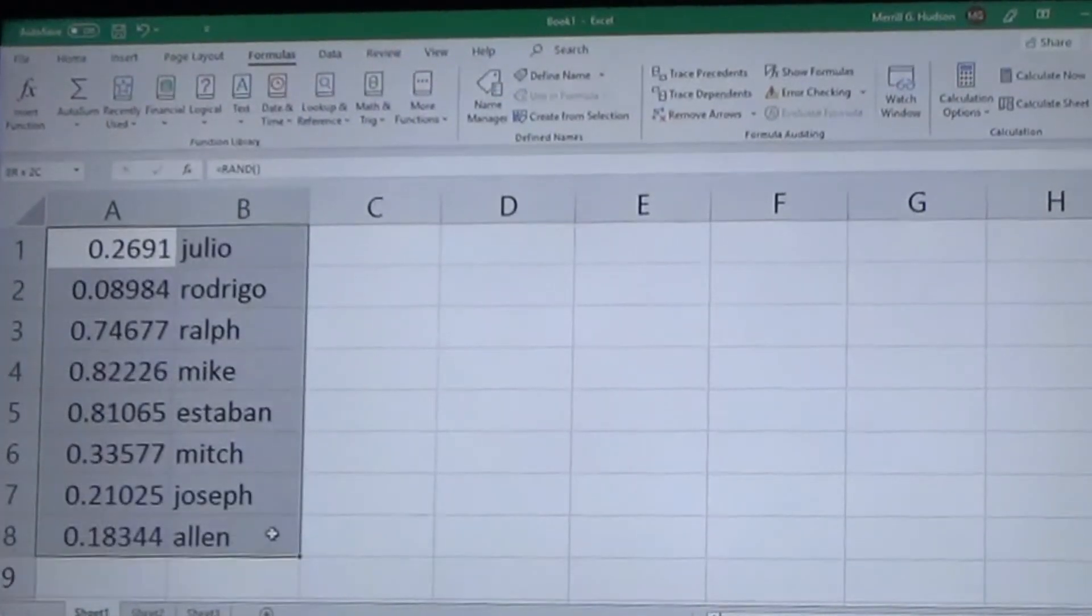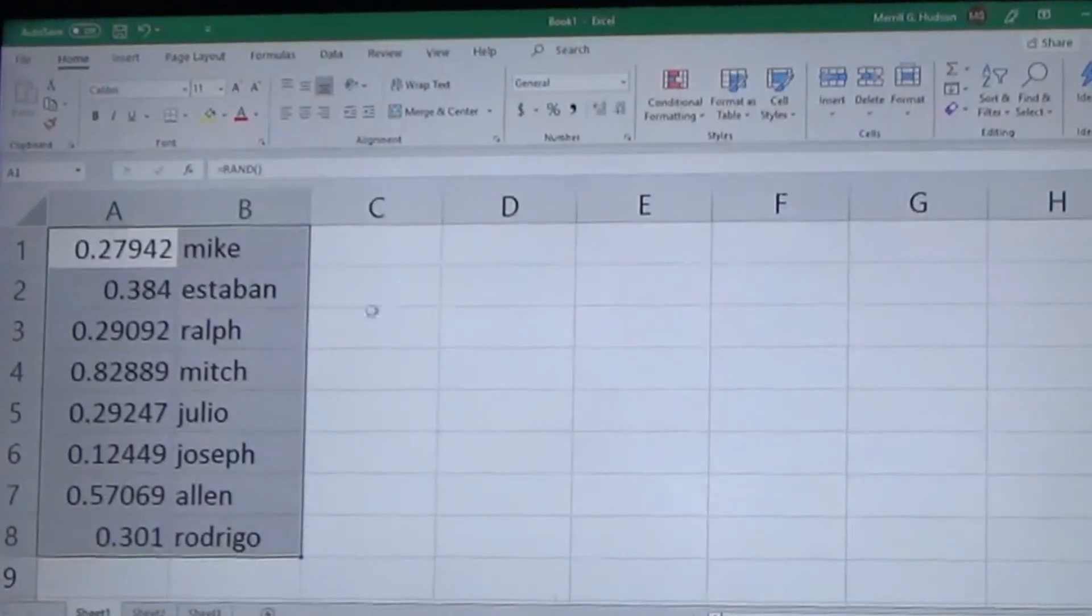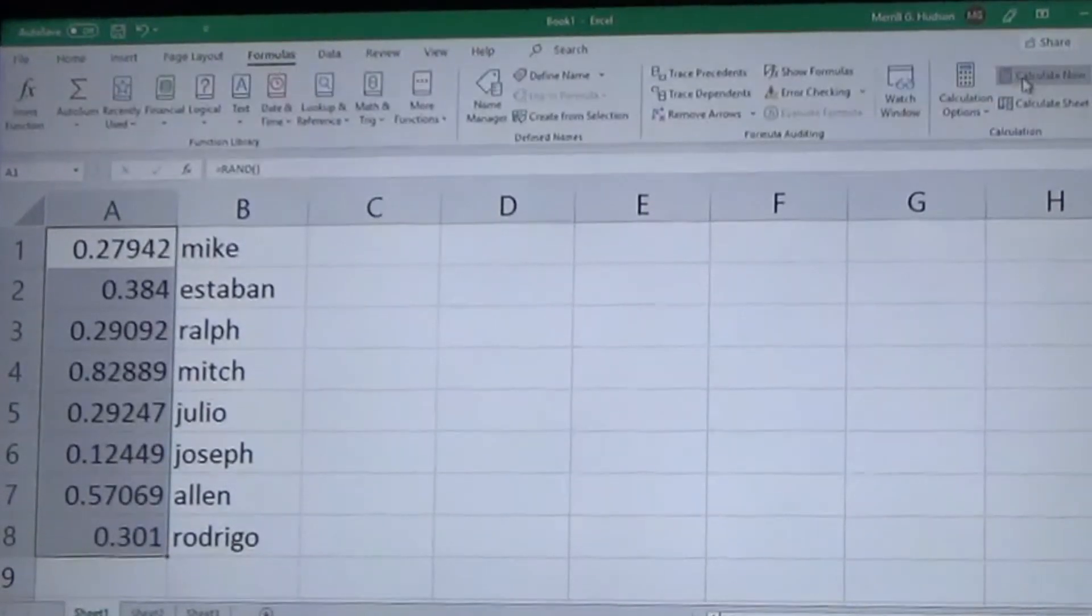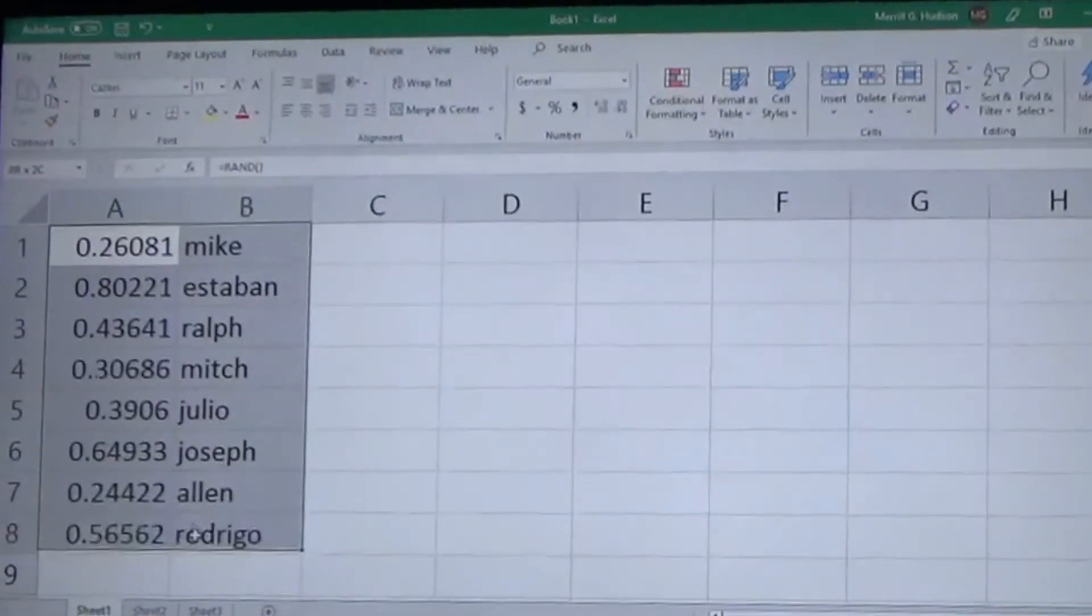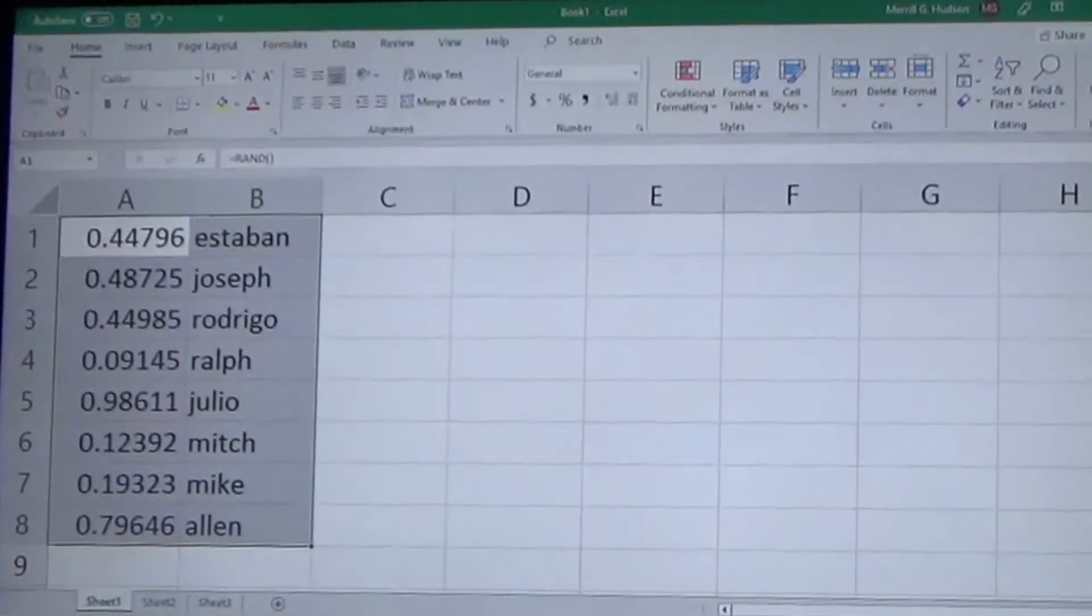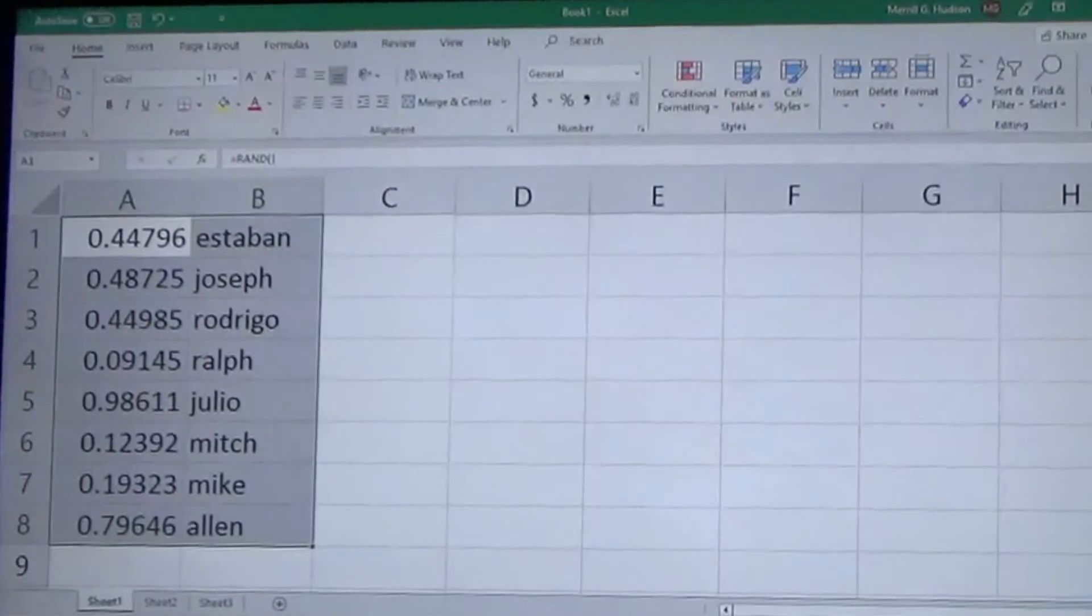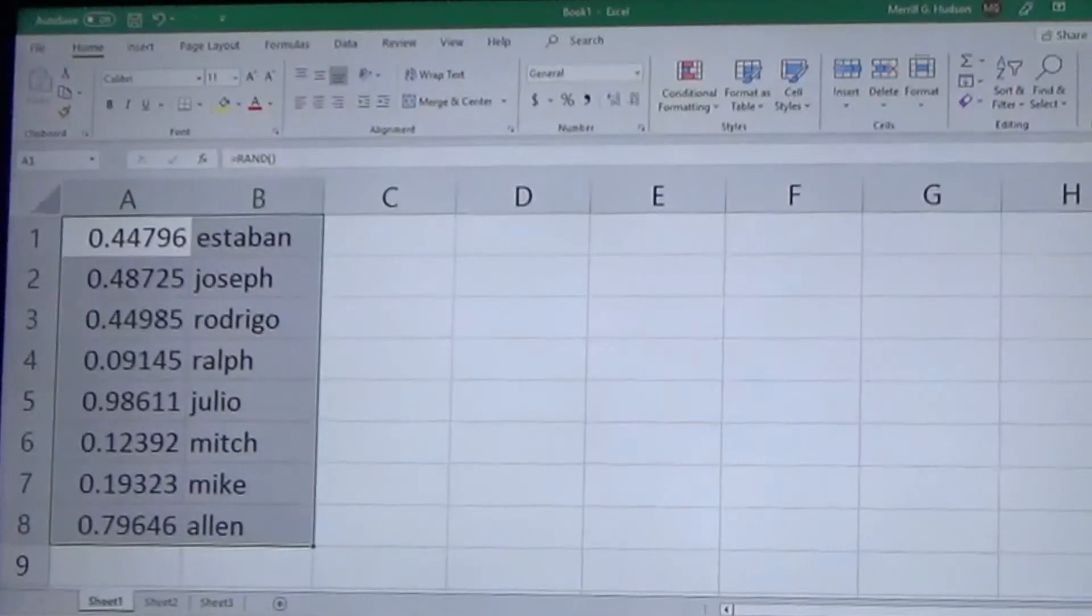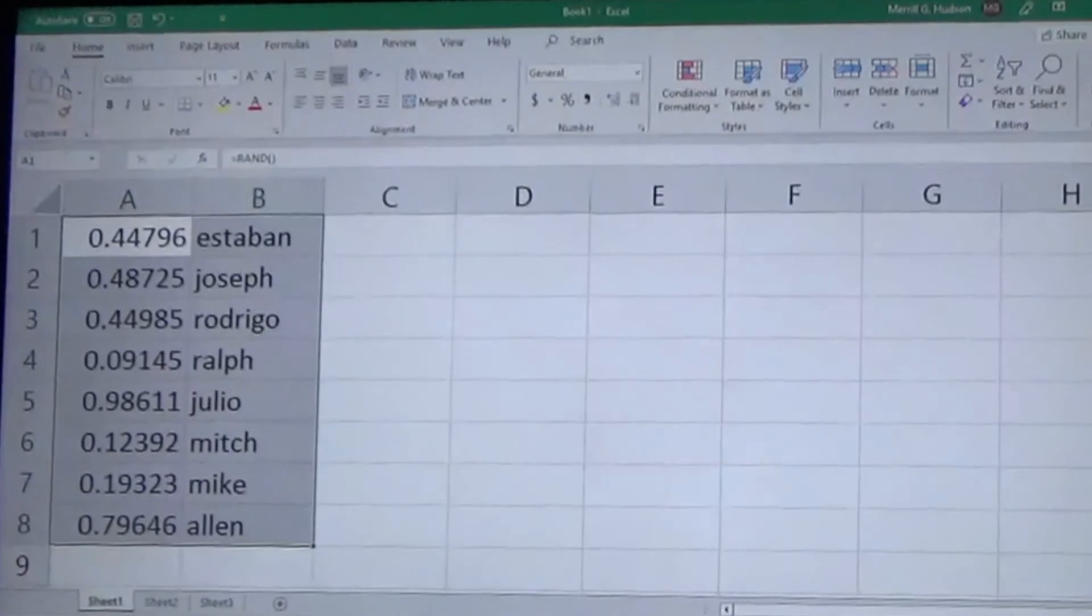So do that two or three times and then you highlight them again, back to the Home tab, Sort and Filter, largest to smallest. So we're going to calculate it one more time and then we'll go back to the Home tab, highlight all the numbers, sort large to smallest: Esteban. And so if we did this three or four times we have a random person each time, and we do it two or three times just to make sure it's completely random.